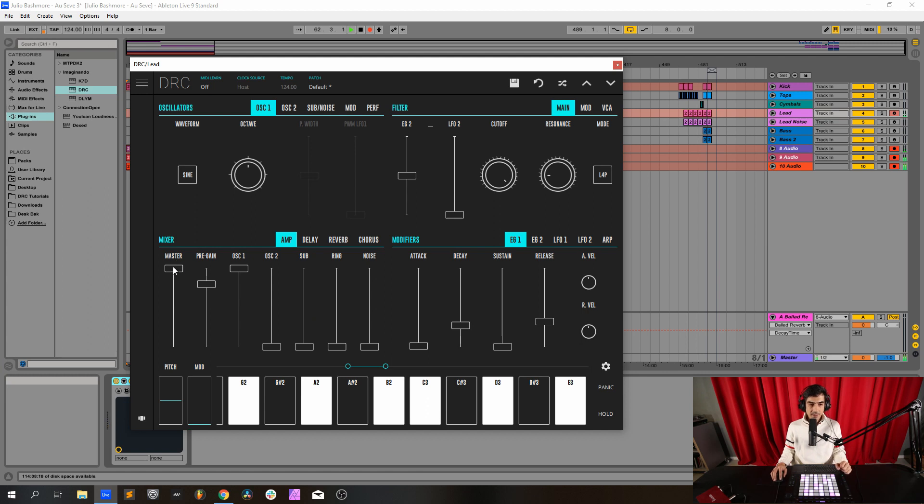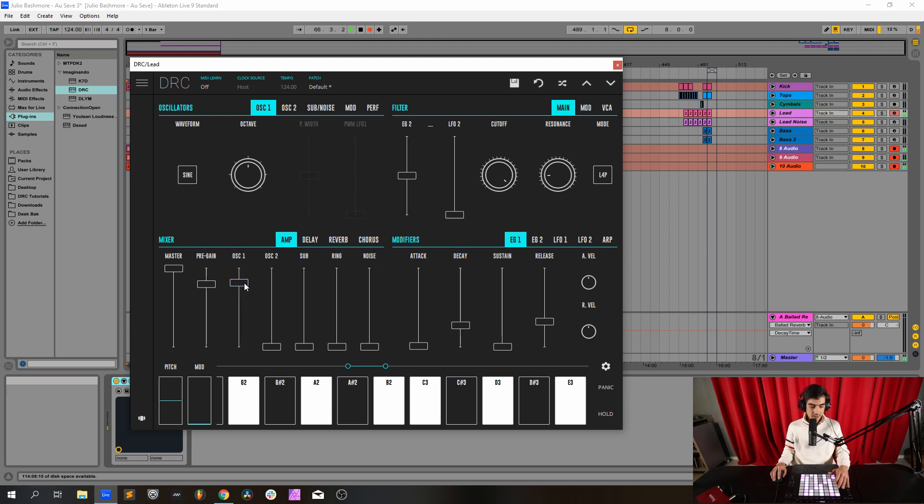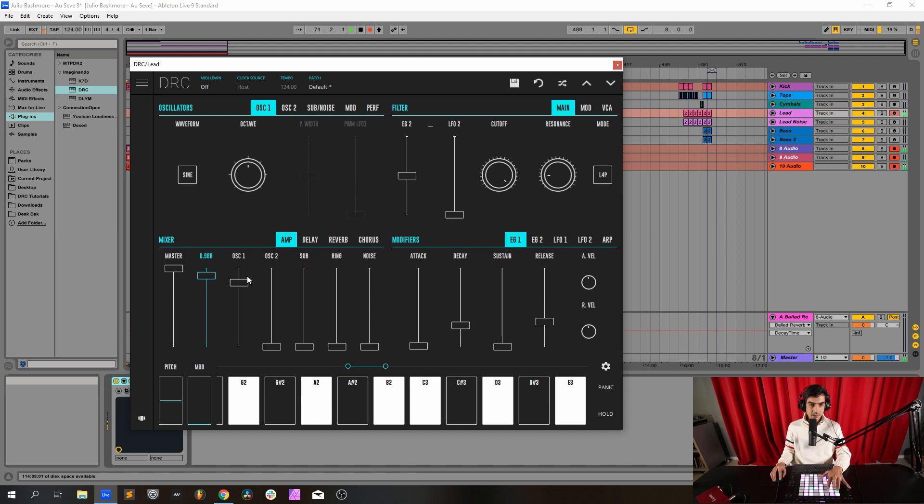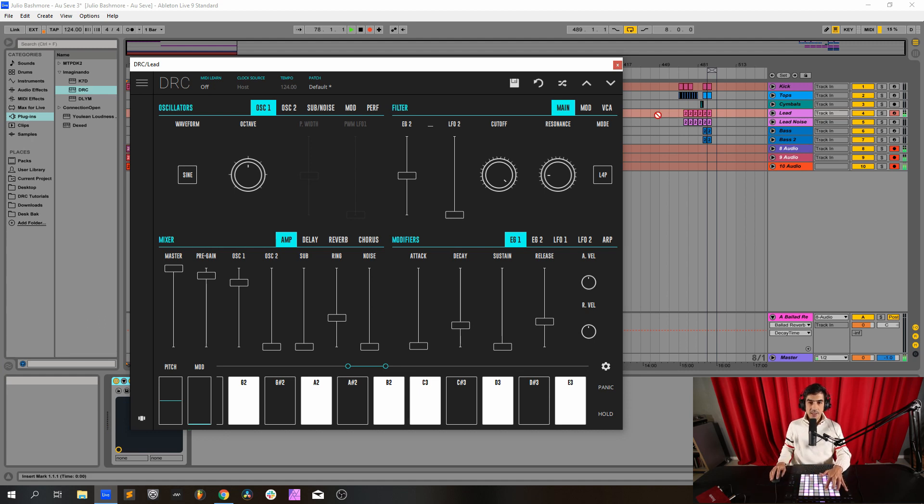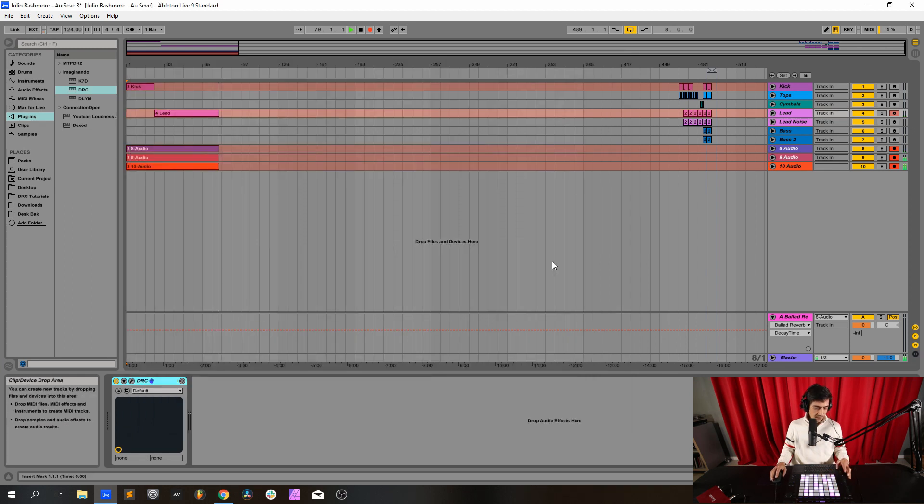On the master we have master at maximum, oscillator 1 at 0.819, pre-gain at 0.908. And finally we raise the ring modulator to 0.370 so it has a little bit of these high frequencies. This sound is done.